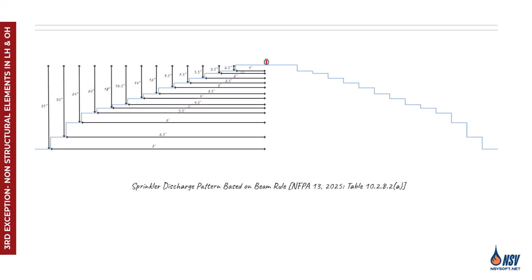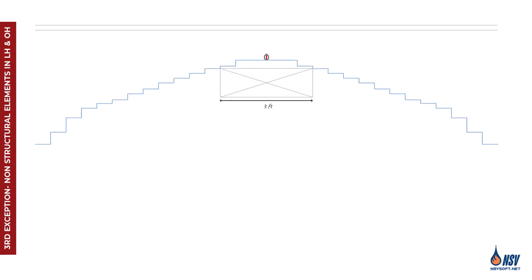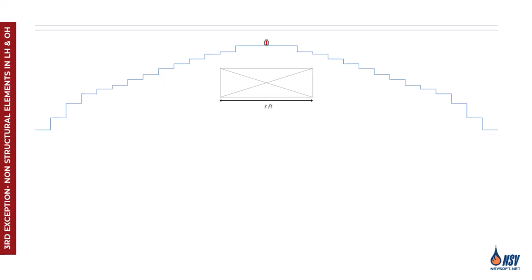While the discharge pattern depends on available pressure, it can be approximated by applying the beam rule table along with the corresponding A and B values, allowing us to visualize the expected spray coverage. As shown in this figure, the sprinkler is installed just above a three-foot wide duct. When we visualize the discharge pattern, it's clear that the duct interferes with its proper formation. By installing the sprinkler closer to the ceiling, the impact of the obstruction on the spray pattern can be reduced.